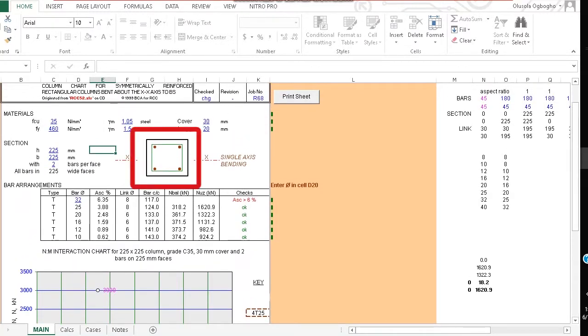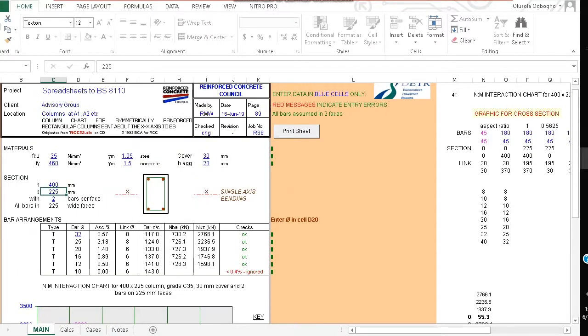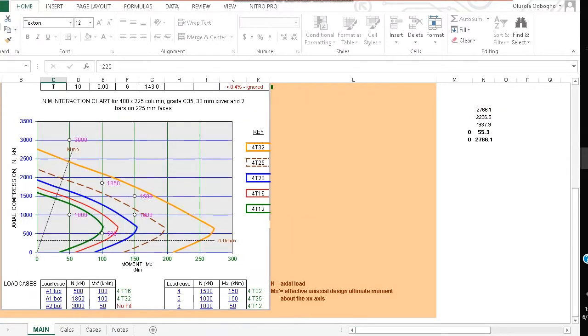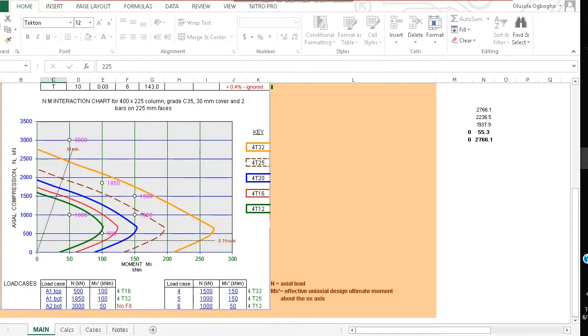Let's say we increase the height of the column to 400 and the width still 225. Taking a look at this now we see that most of the values are now taken care of as most of them fall within the column capacity curves.